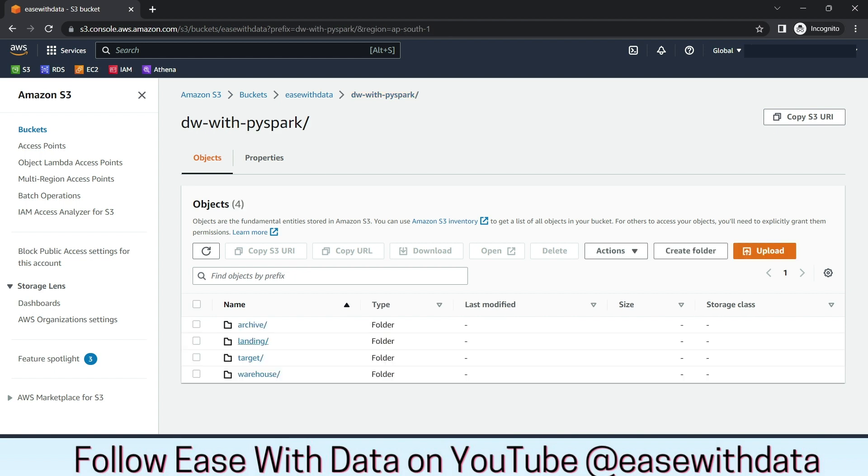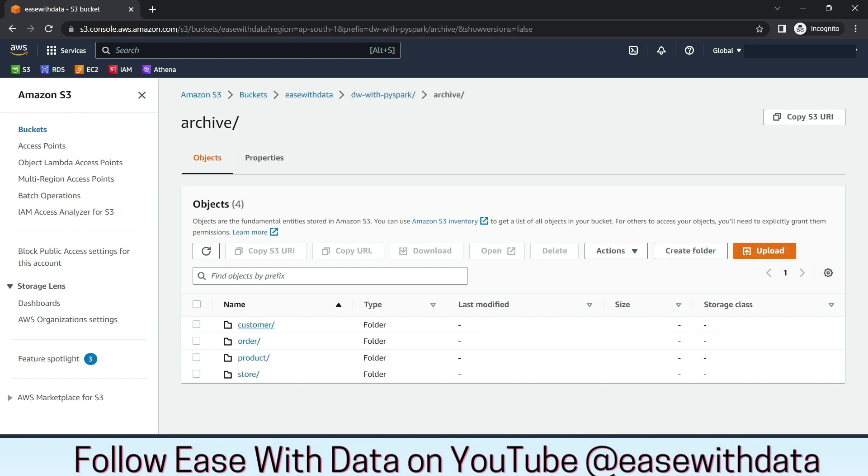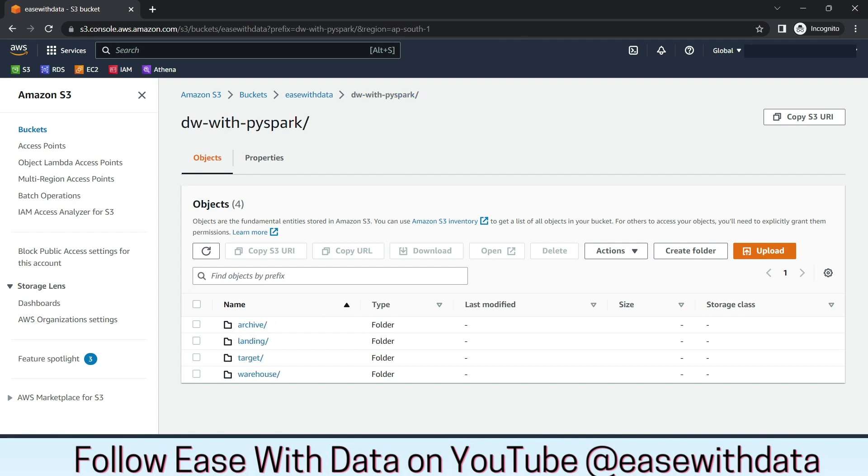Once the files are processed, the files will be moved to archive folder. Again, we have different folders for each of the files. We have a warehouse folder that will hold the data that is required for the data warehouse.